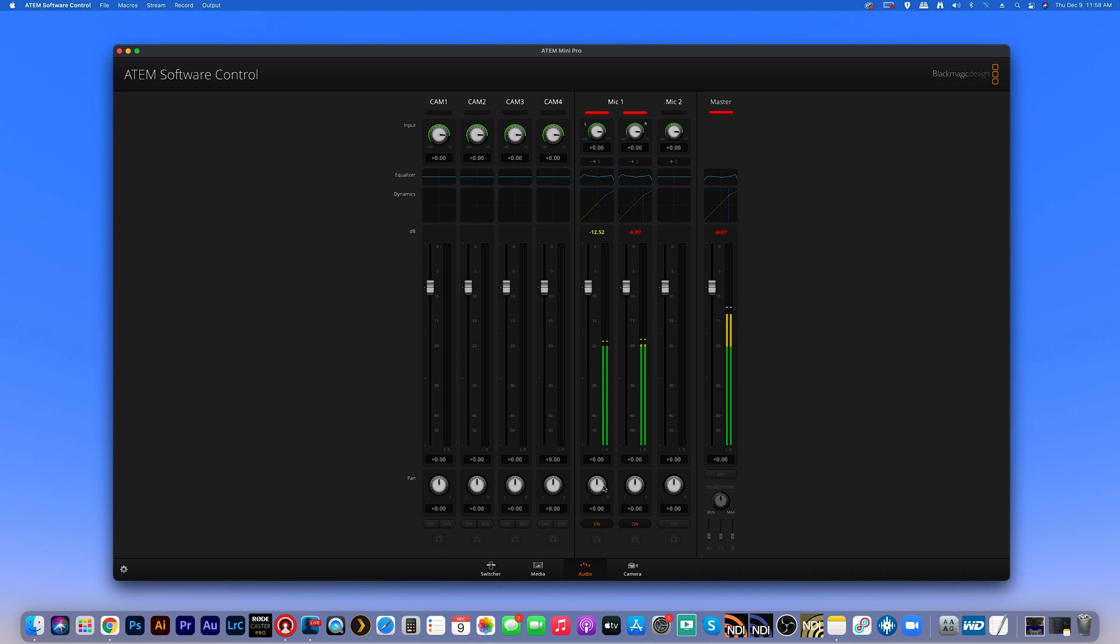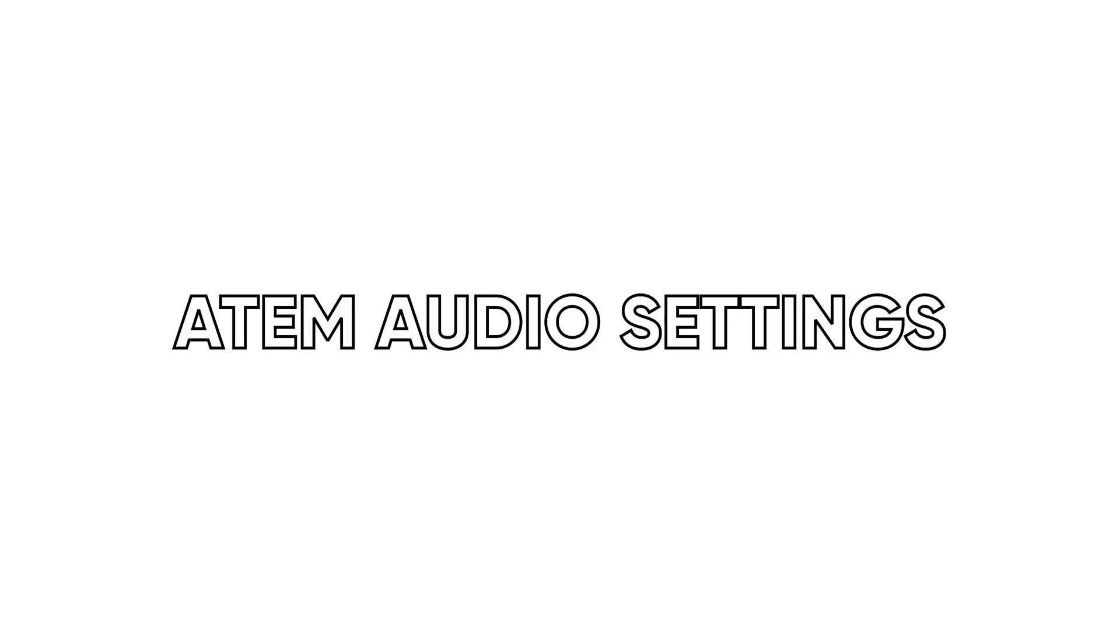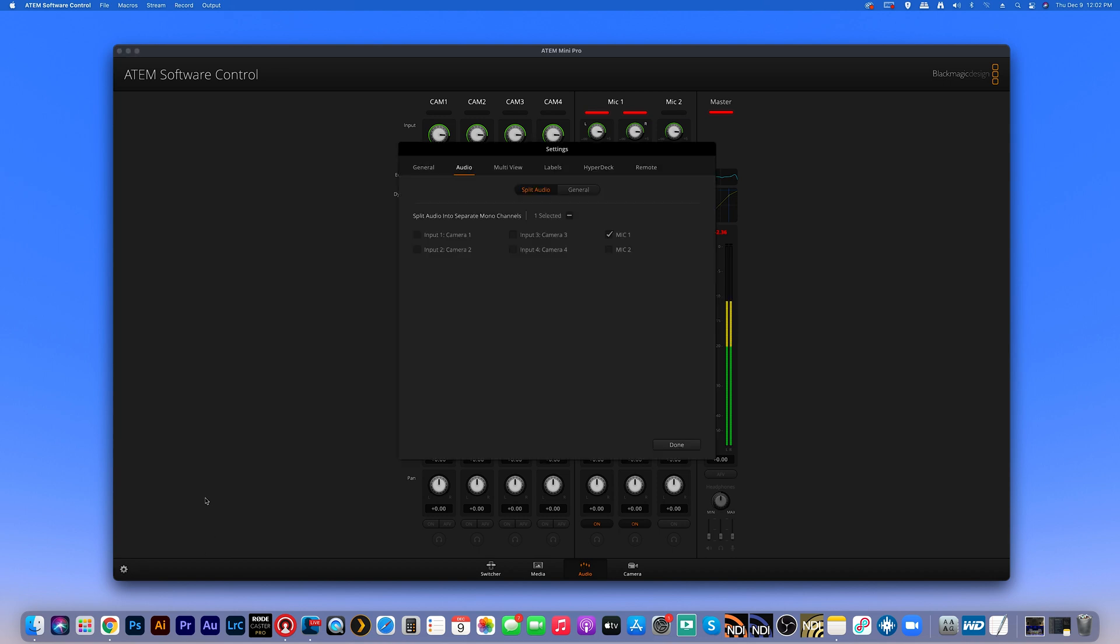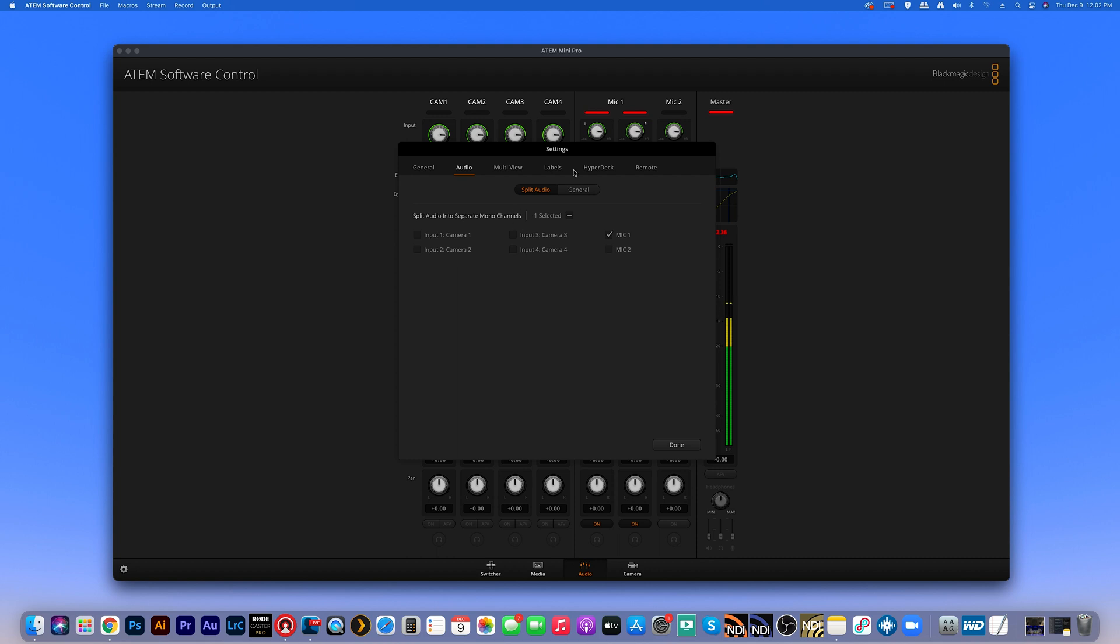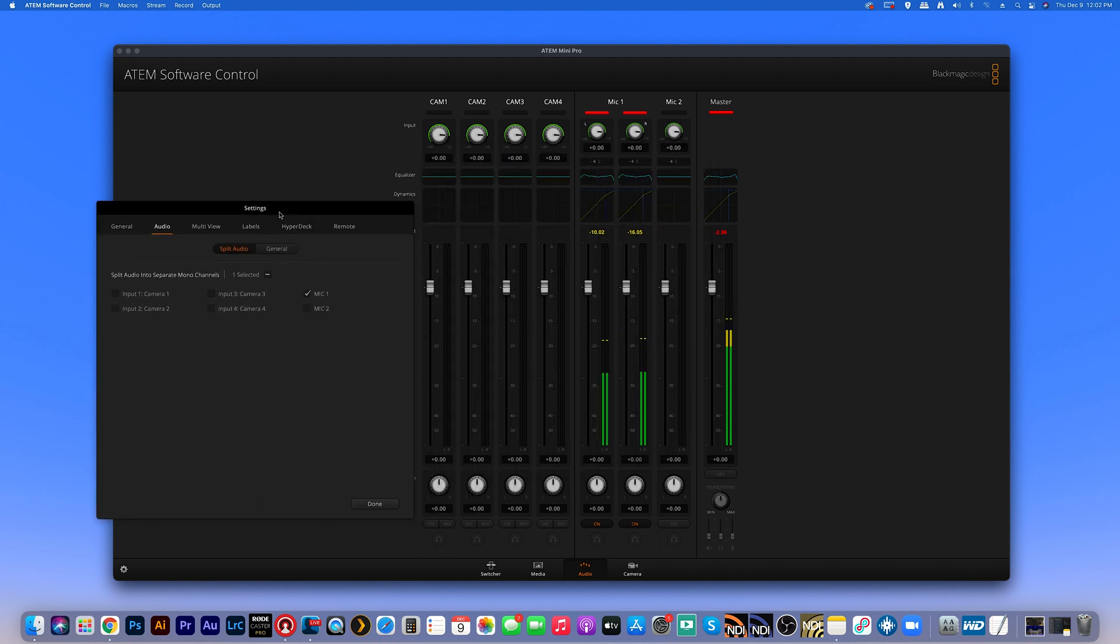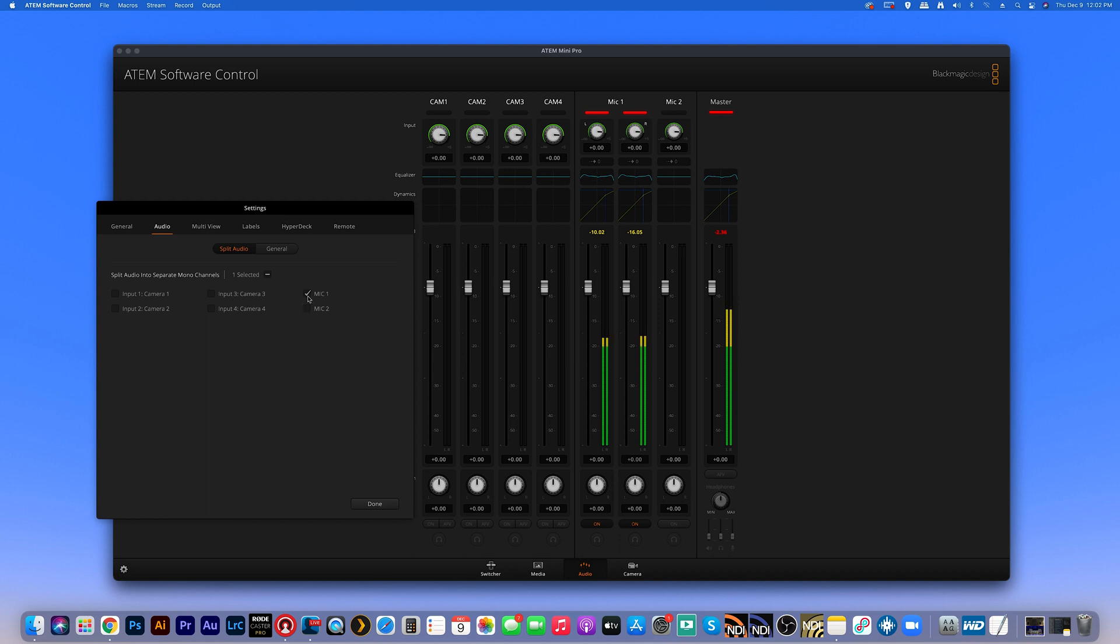Now, secondly, let's jump over here in some settings because there are two crucial settings you definitely need to make sure you check. Alright. So what you want to do is look over here in the left hand corner of the software control. You want to click on the cogwheel and here you have your settings. So again, you want to make sure you're on the audio tab and you have two main settings here. You can either split your audio into two separate mono channels, or you can leave them as the same. So I'm going to pull this over so you can see. So right now I have mine split into two separate channels. If I turn that off, it goes back to just that one channel.